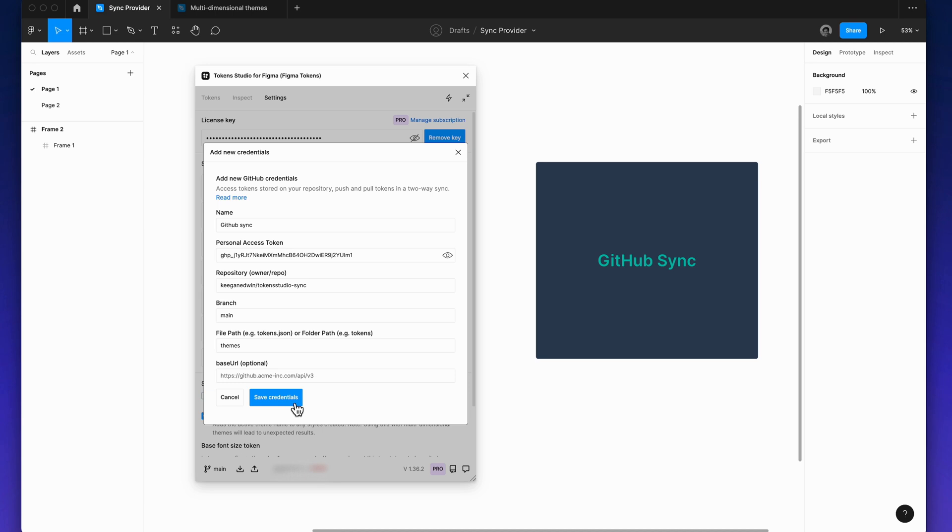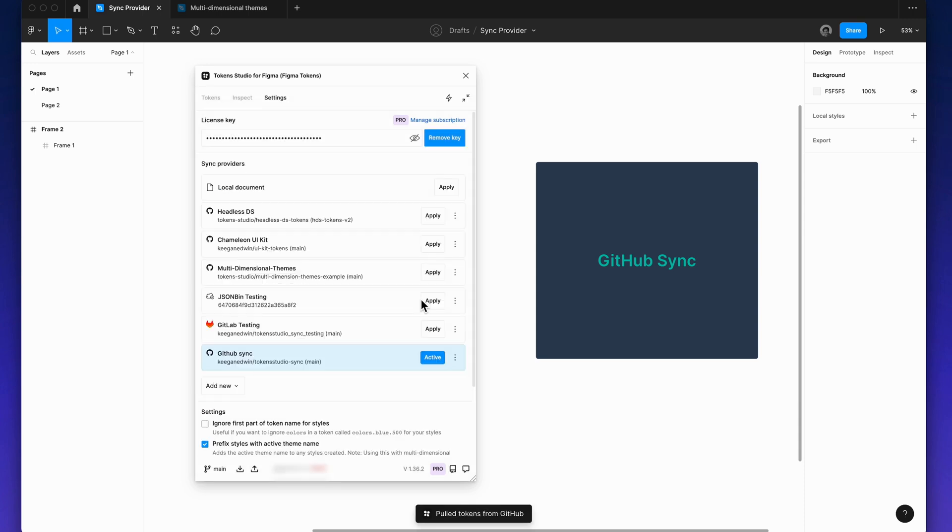Note: pulling tokens from any repo will override any token setup you currently have in the plugin.